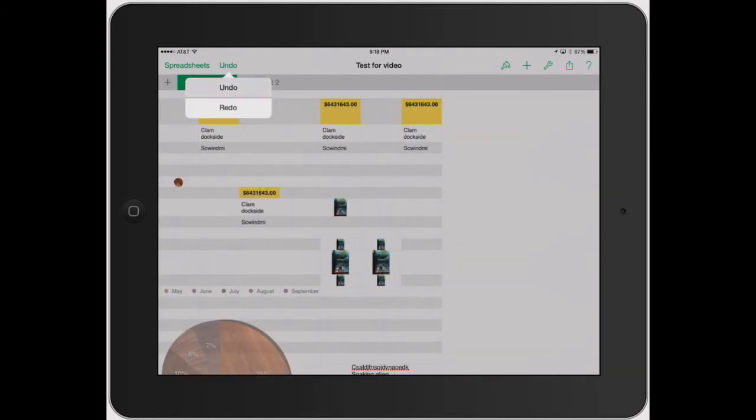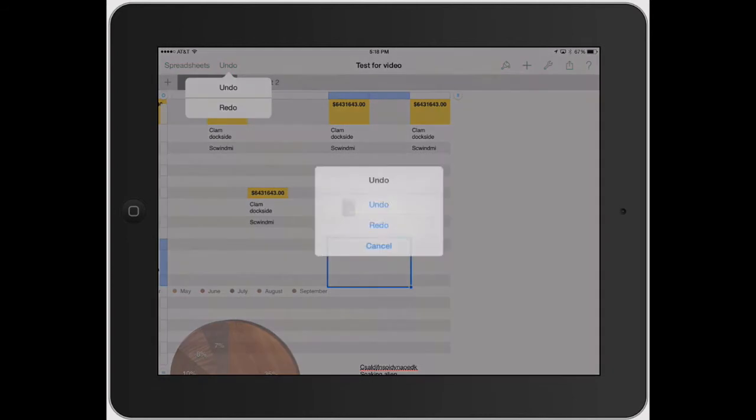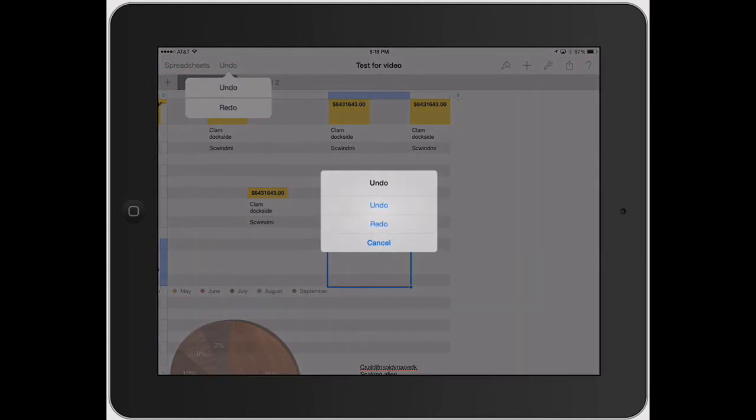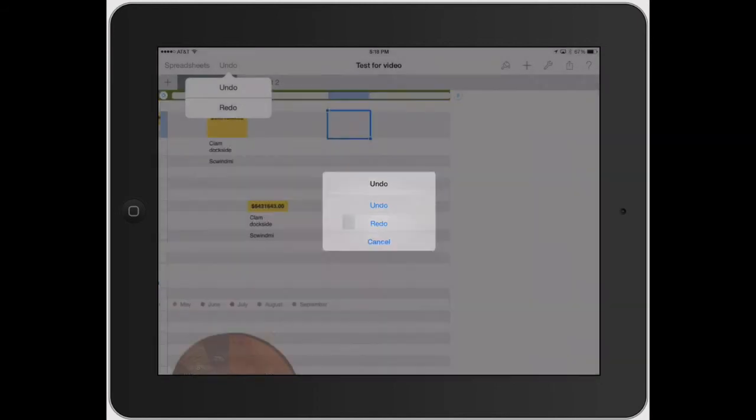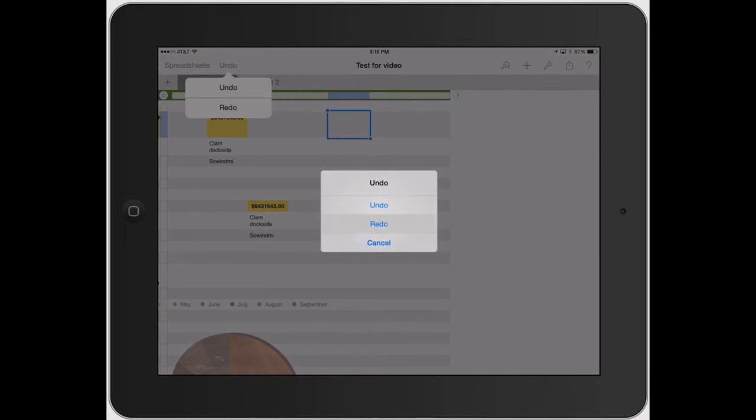Same thing goes back again. Or you can't really see it because of the way this program I'm recording works, but you can actually shake the device itself and it pops up this window. This is actually a whole iPhone, iPad, iOS thing in general. And then you can click undo. Shake it again, redo.